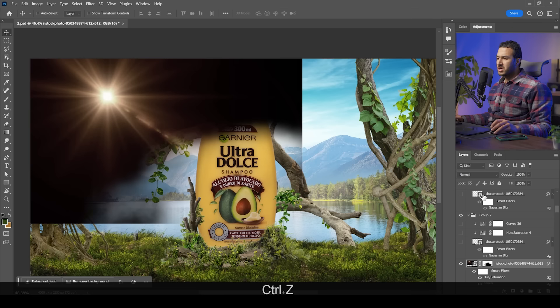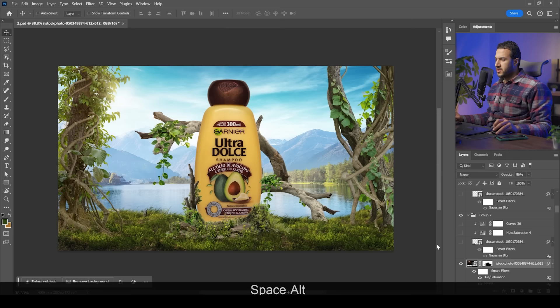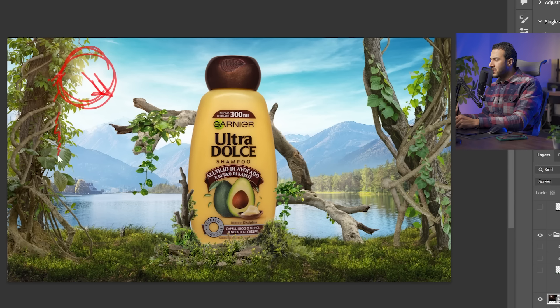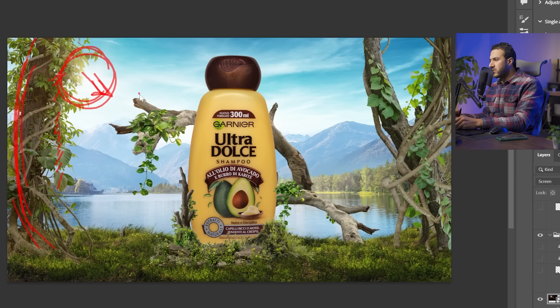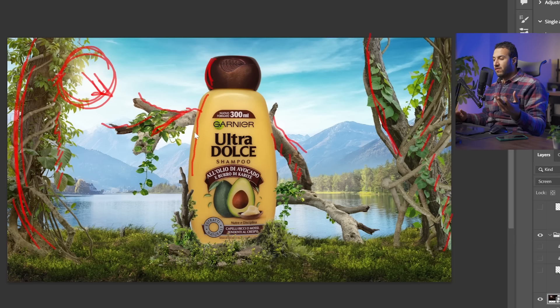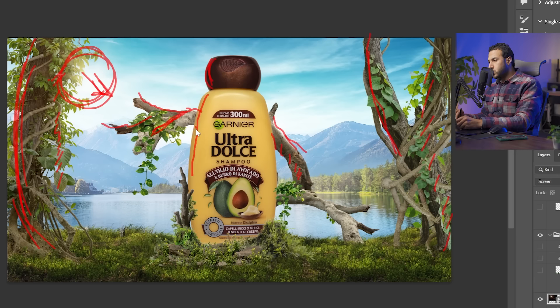With the sun as the main light source coming from the top left, I distributed light accordingly. Areas near the light source get highlights; areas away get shadows. The tree trunk gets lights on one side and shadows on the other. The same logic applies to all elements including the product — some lights on the lit side, shadows on the other. I have a full video on drawing light and shadow precisely, linked in the description.